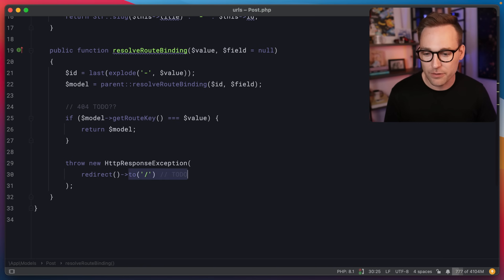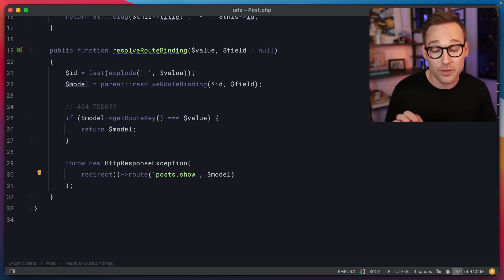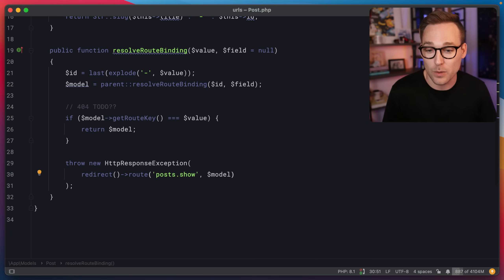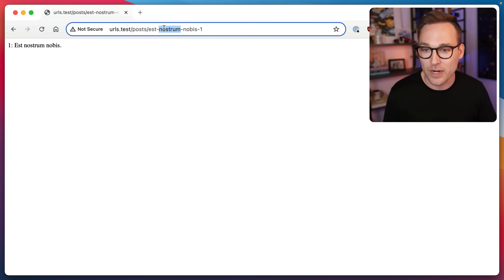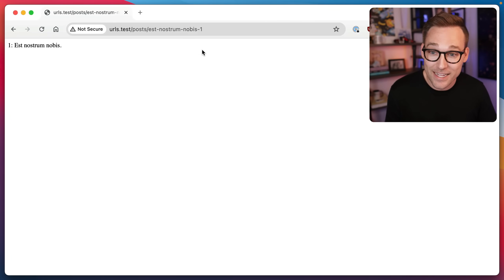We're pulling the model out of the database and checking: if I were to generate a URL for this, does it match the URL that was given to me? If it does, go ahead and show the page. If not, throw a redirect exception — but we have to throw the right URL now. Instead of redirecting home, we redirect to route('posts.show', $model). We've already pulled the model so we don't need to fetch it again. And if we test with some foobar in the URL, the URL heals itself — it redirects to the correct URL.